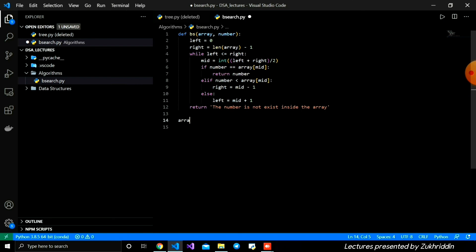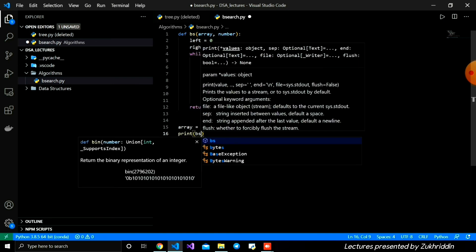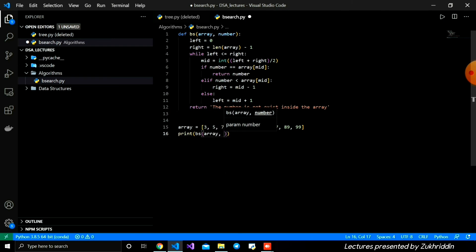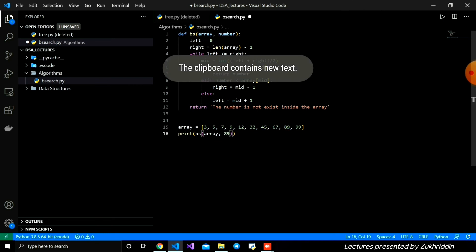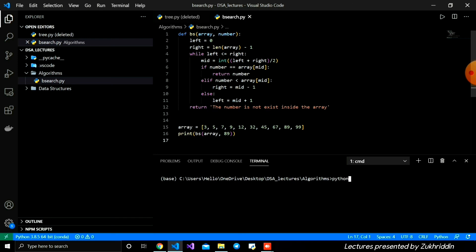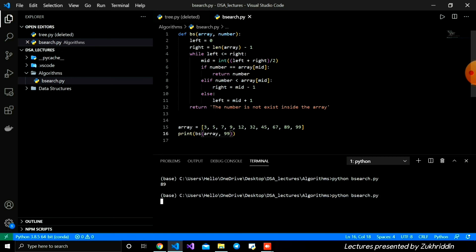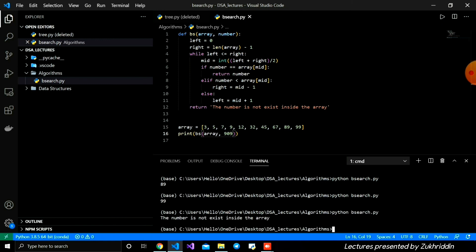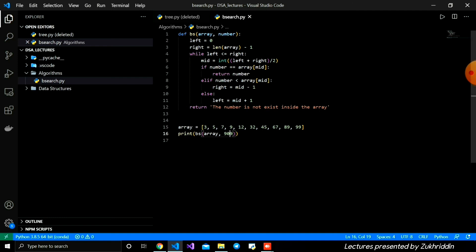Now let's create a sorted array — the array must be sorted when using binary search. I call binary_search with the array and the target number 89, then print the result. Running the Python file in the terminal, 89 is found and returned. If I search for 99 it also returns 99. If I give a number that doesn't exist, it returns the message 'the number does not exist inside array'. This is how the binary search algorithm looks in code.